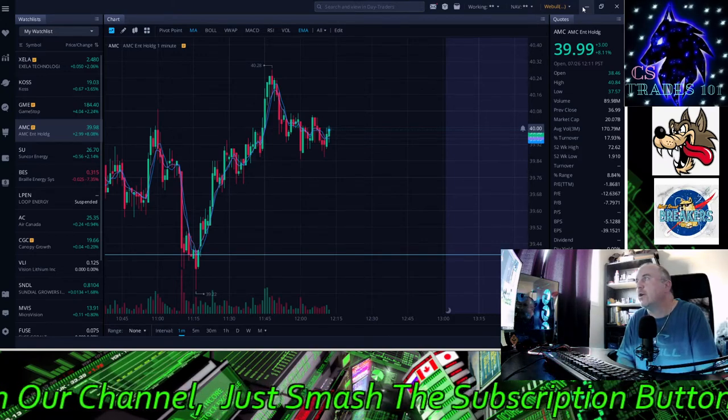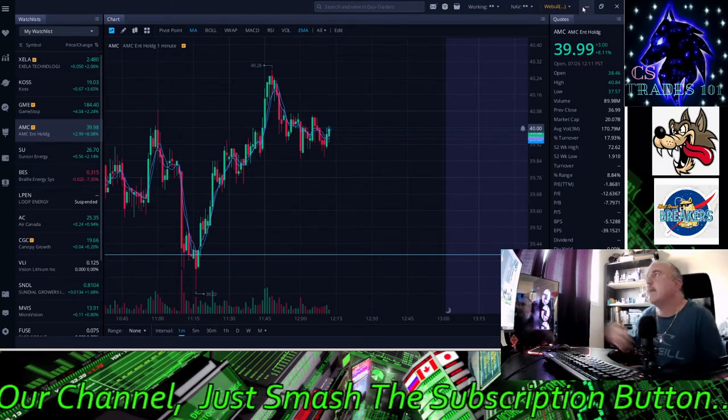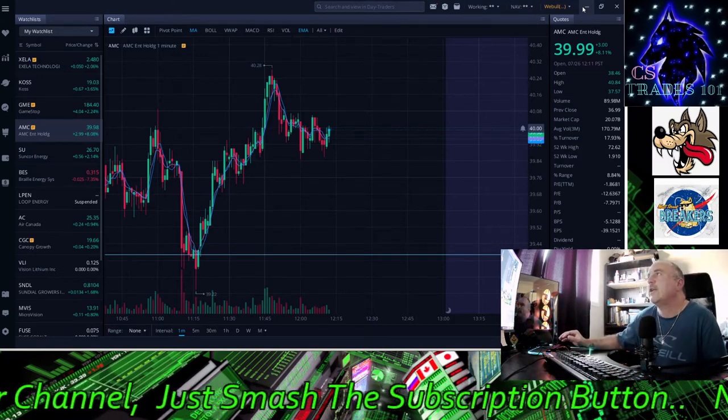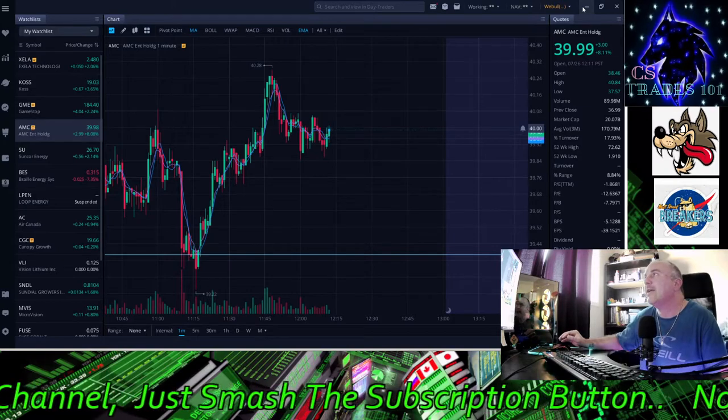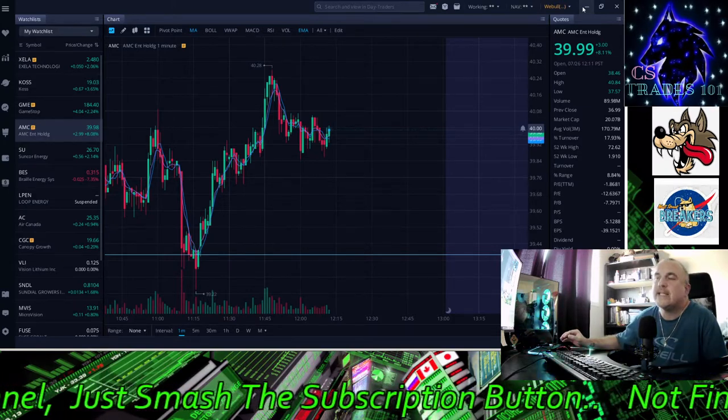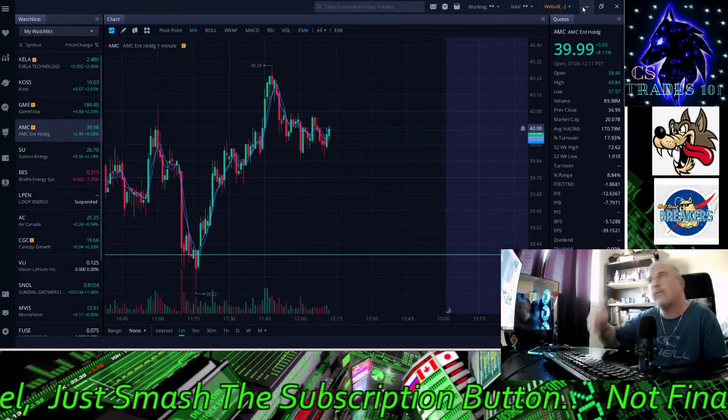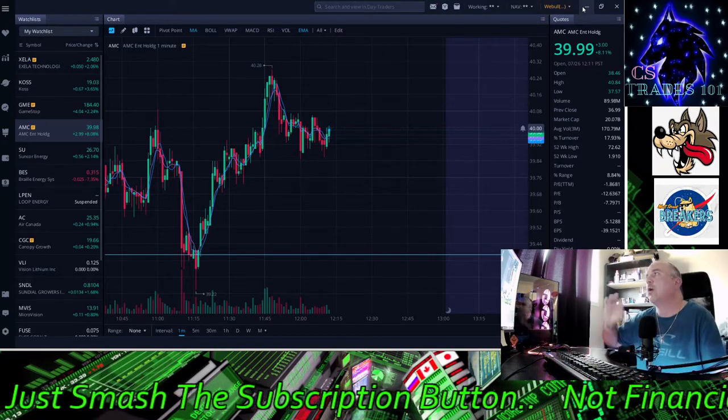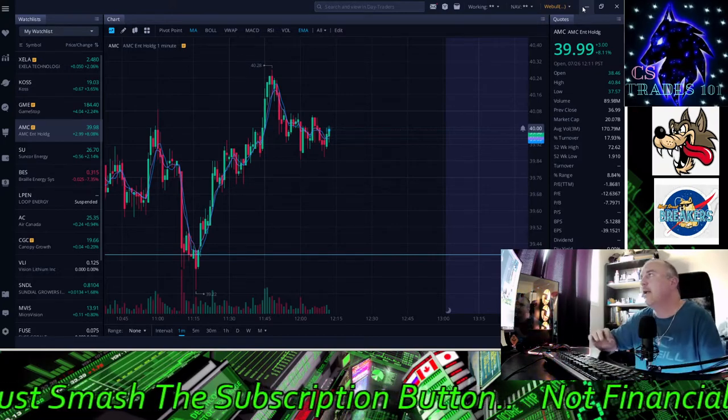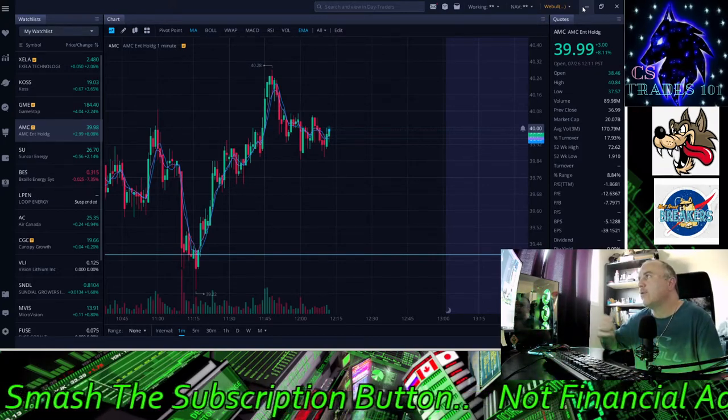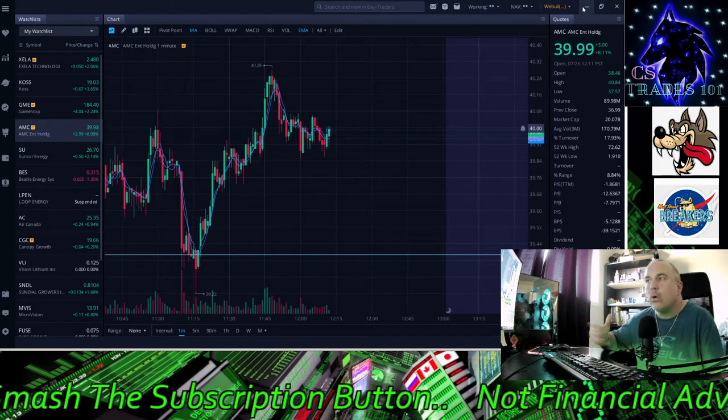We did good on AMC. We were at $39.99. It was up 8.11%. We did awesome today, guys. Awesome, awesome stuff. And after hours, we're up a little bit more.